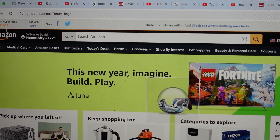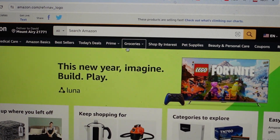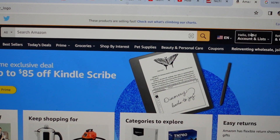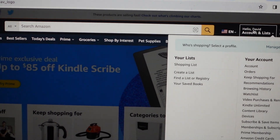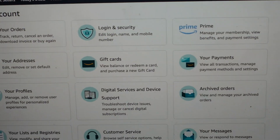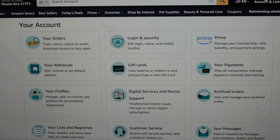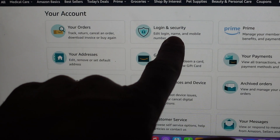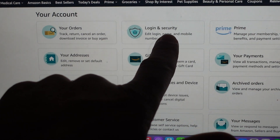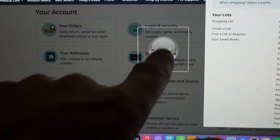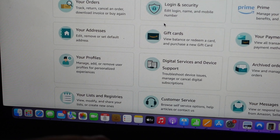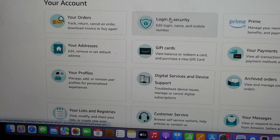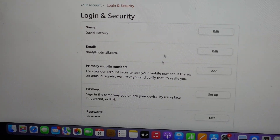Once you've logged in, go over here on the top right where it says 'Accounts and Lists.' Just click there, and you'll get this menu. In the top middle it says 'Login and Security' — just click on that.